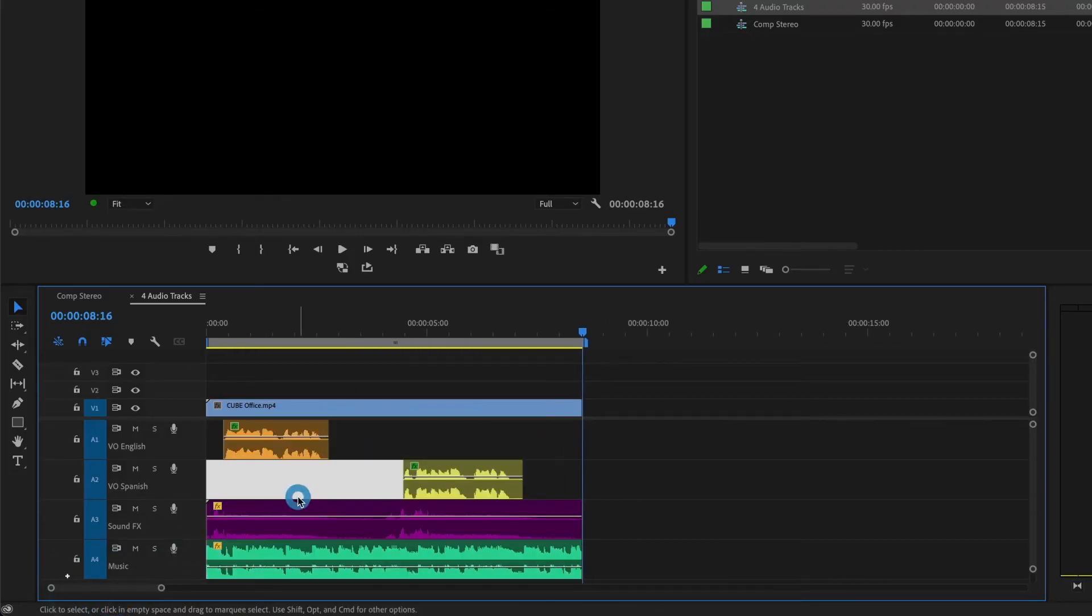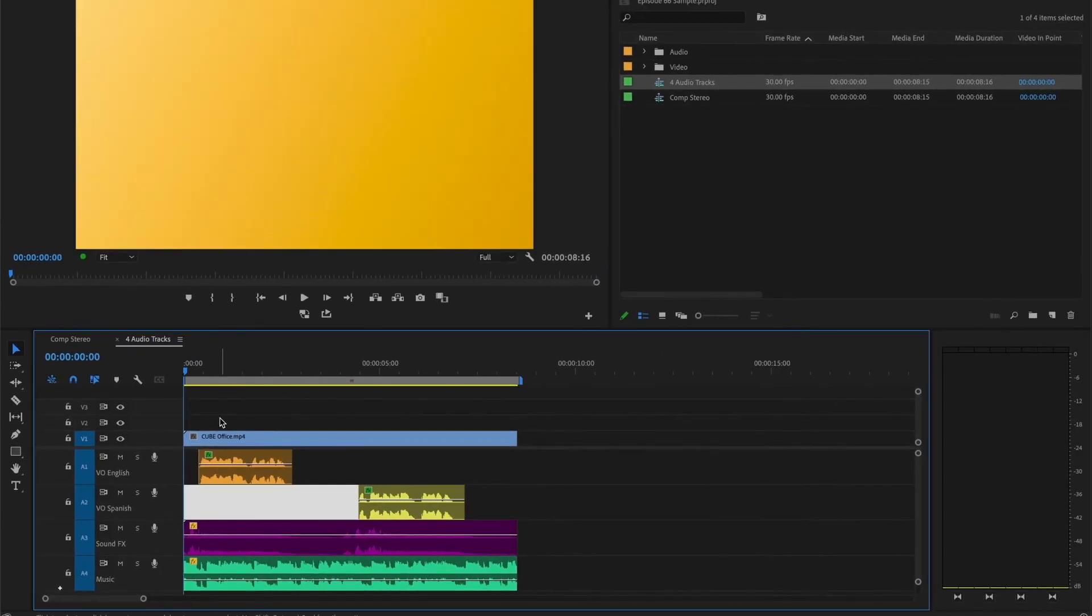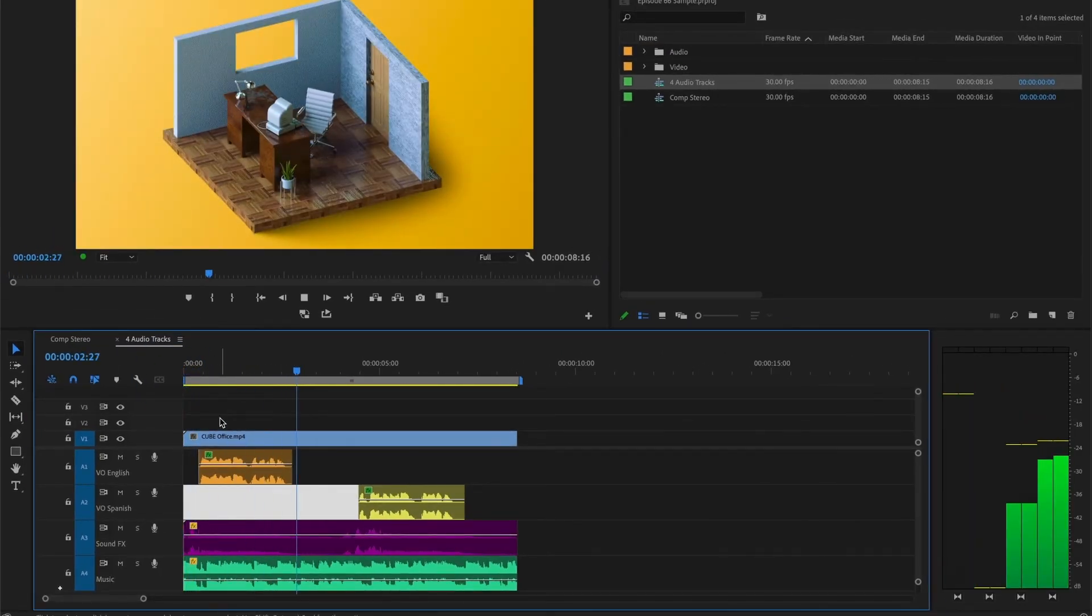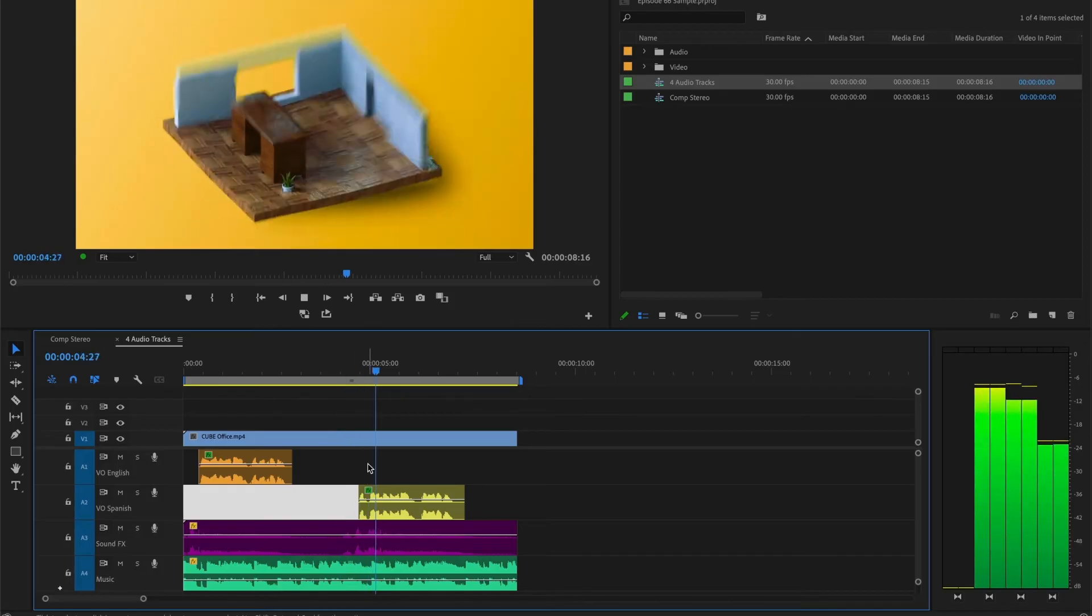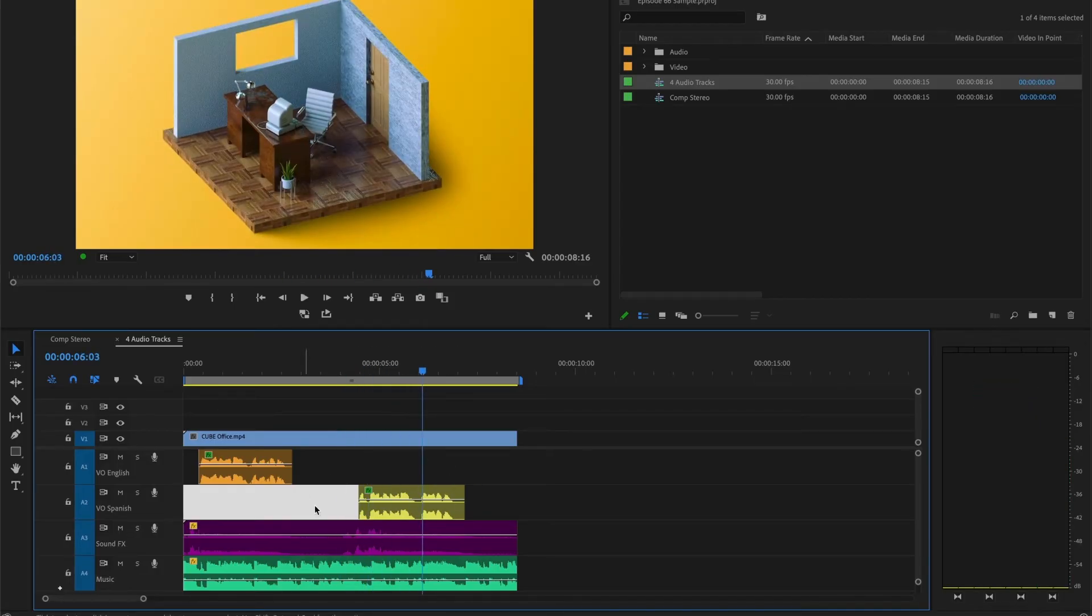And I'll hit the space bar to preview it. I am using my voice as an example. However, something's wrong. When I preview my timeline, I only hear the first audio track and not the other three. That's because, by default, Premiere will only play the first track.